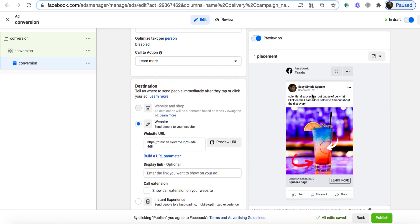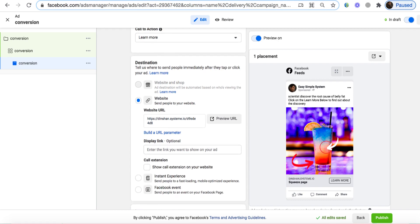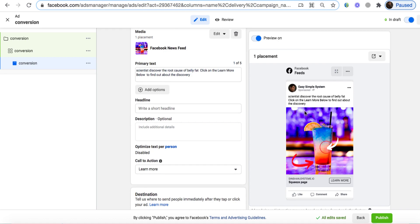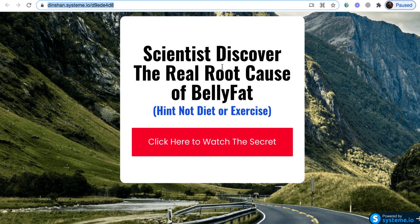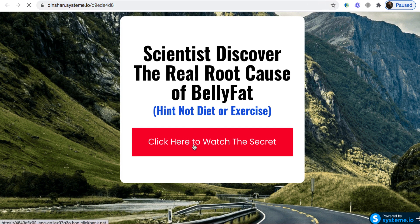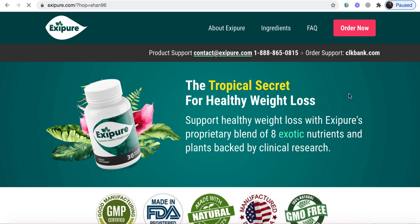Your ad is ready to rock. Short and sweet — your page will be displayed with the enticing image and a Learn More button. I scroll up and add a headline: '40% off today.' The ad shows the URL — people click Learn More, go straight to our squeeze page, read 'Scientists discovered the real root cause of belly fat, not diet or exercise,' click 'Click here to watch the secret,' and land directly on the affiliate offer. They buy, and we make $146. How cool is that!